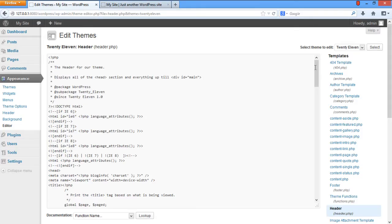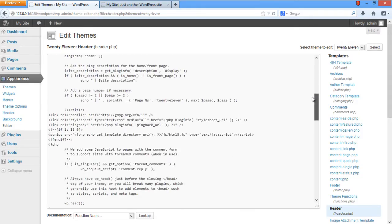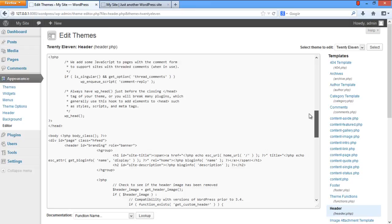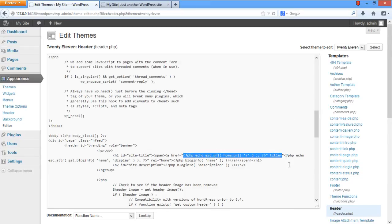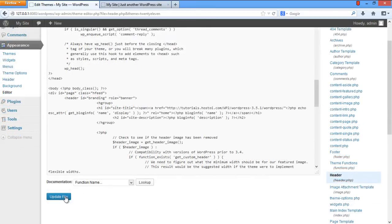Scroll down and locate the HGroup tag. Here, simply paste the copied URL in the hypertext reference tag between the double quotes. Once you're done with that, scroll down and click on the Update File button to make the changes effective.